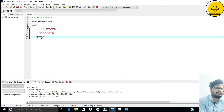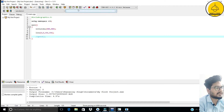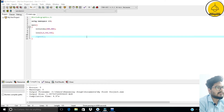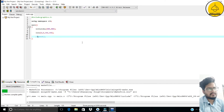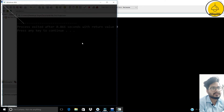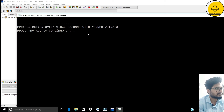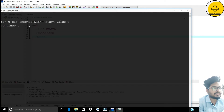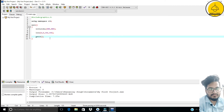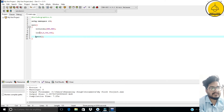If I comment out the 'getch()' call and run the program again, the output window appears for less than a second and then disappears. So for this, we need the 'getch()' function. What it does is it holds the output window — it makes the window that displays the line stay visible so we are able to see the result.